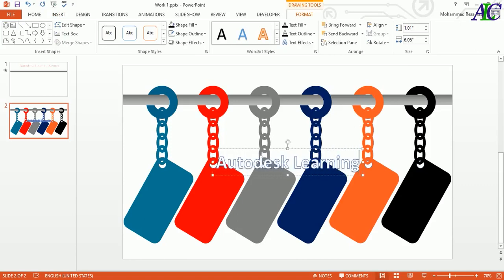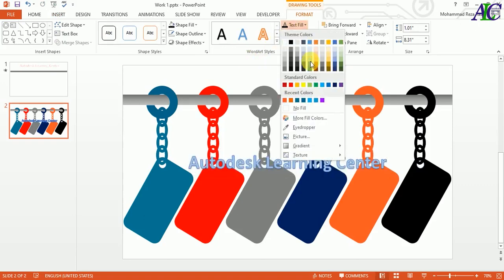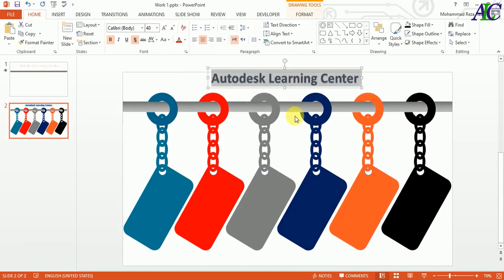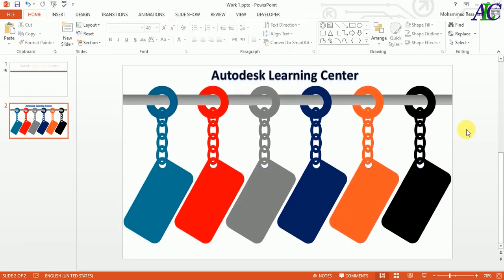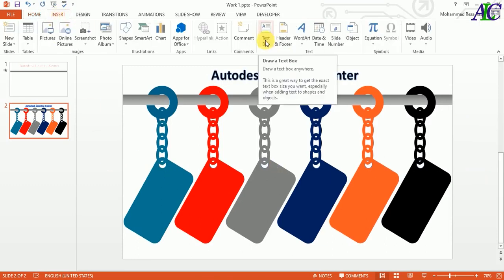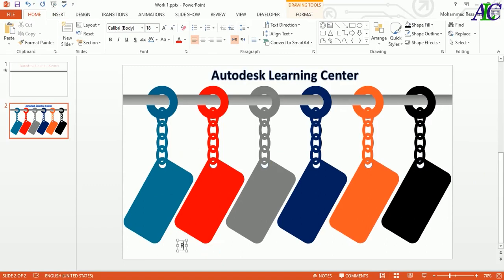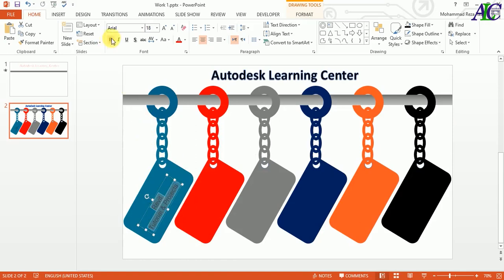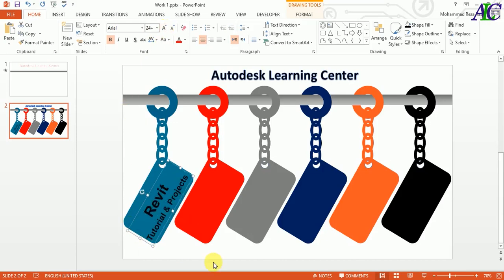Now let's go to Insert and from here I'm going to create a text box — something like 'Disk Learning Center'. Let's change the color to black and then place it in here. Let's make it small. Now again insert a text box and write something in here — 'Tutorial and Project' — this is the content that you can find on this channel. Let's adjust it a little bit bigger.